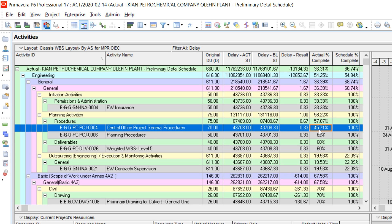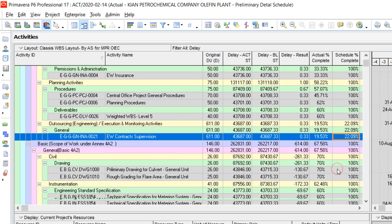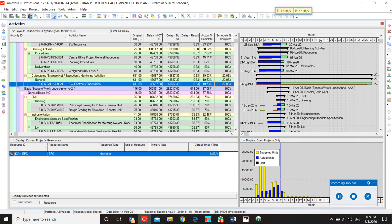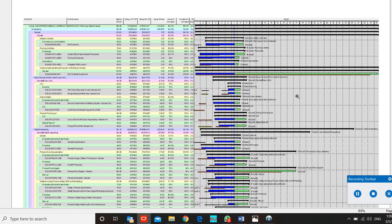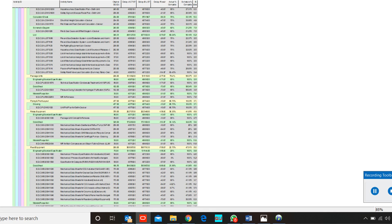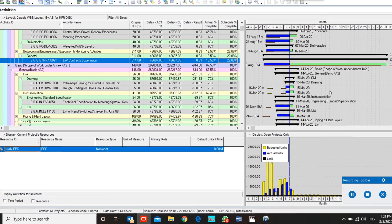The delay is 45.71 percent in comparison. This is one of the easiest ways for delay comparison and preparation of a report, and you can make an export file from this.